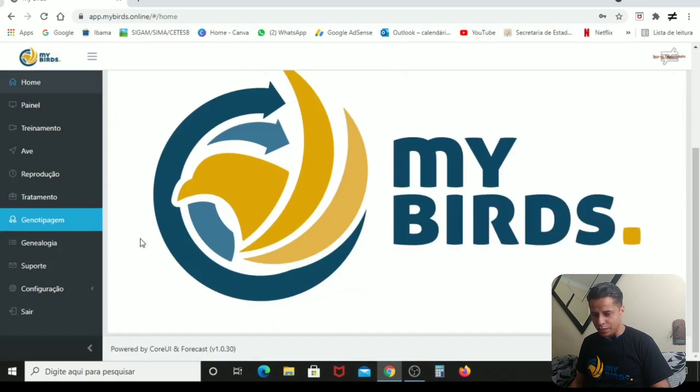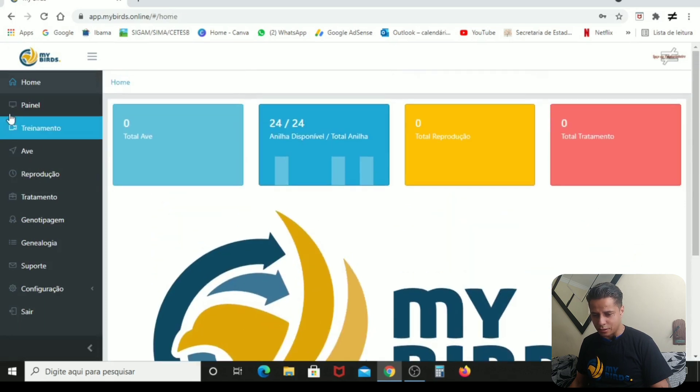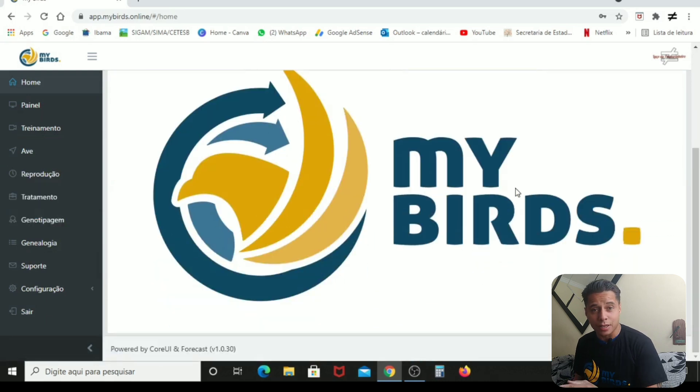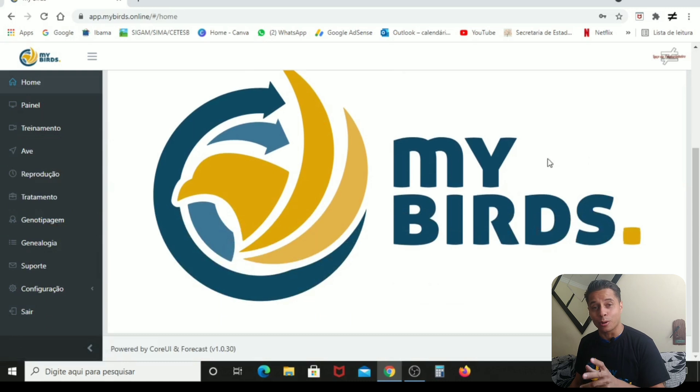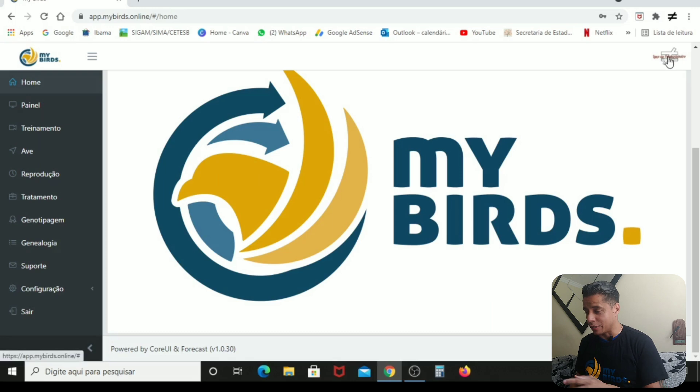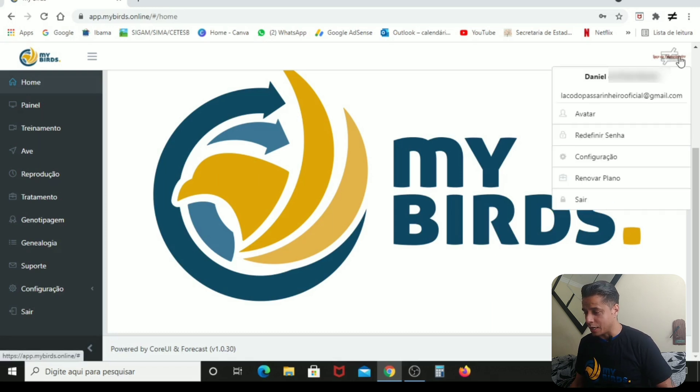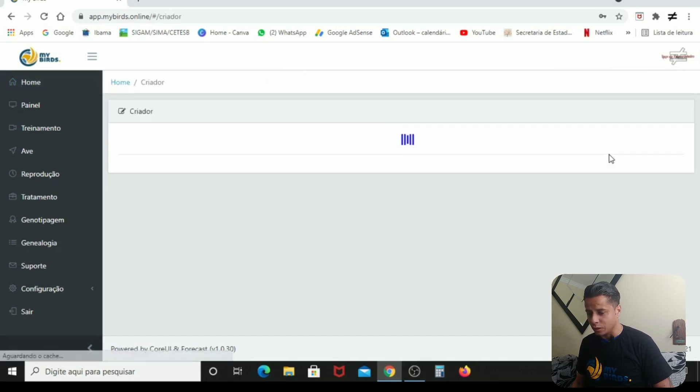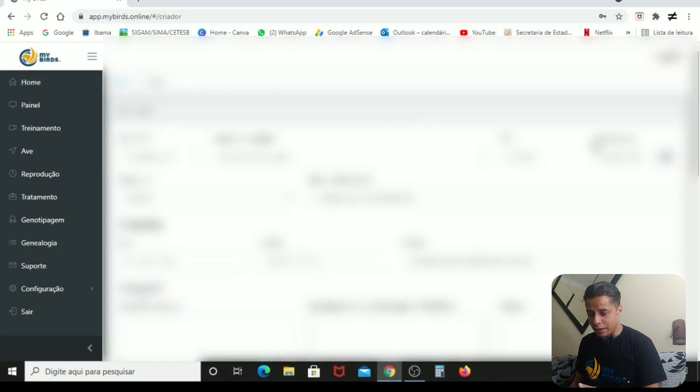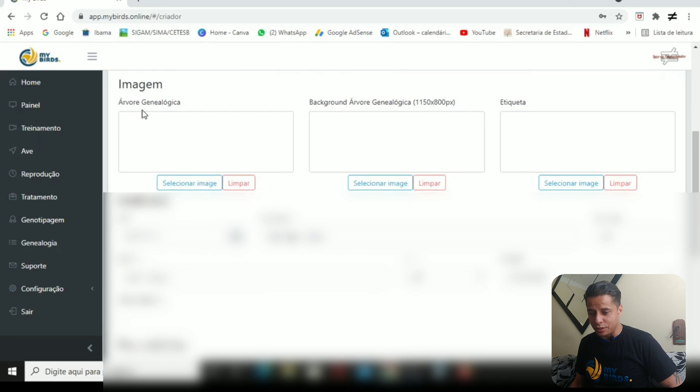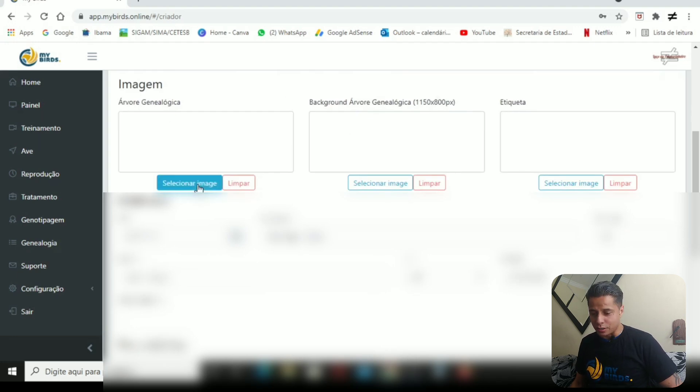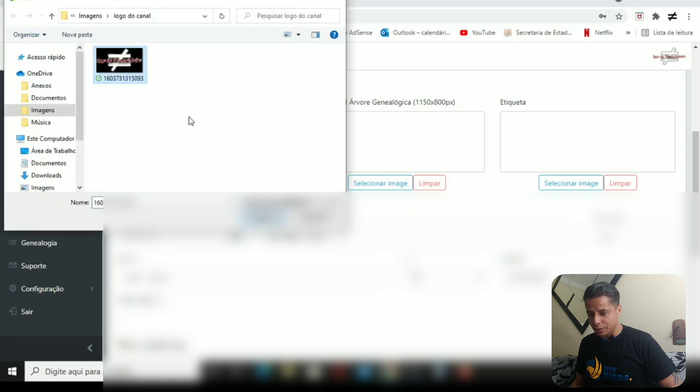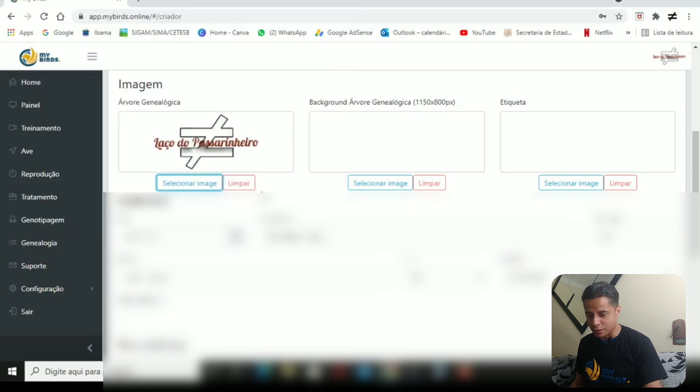Vocês estão vendo o site. Aqui está os ícones. E aqui está esse símbolo da MyBirds. Isso daqui você consegue trocar. Você coloca o logo ou do seu canal do YouTube, ou do seu plantel, ou de quem você quiser. Aqui está o avatar. Você clica aqui, dá para você trocar esse avatar. Eu já troquei. E aí você vai aqui em configurações. Clicou. Vai aparecer todas as suas informações. E aqui embaixo está escrito árvore genealógica e etiqueta. Você vai clicar aqui, selecionar imagem.